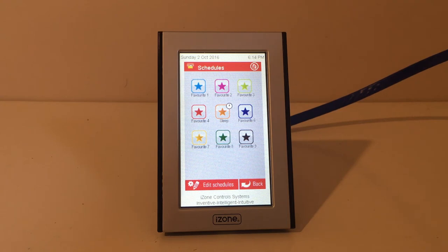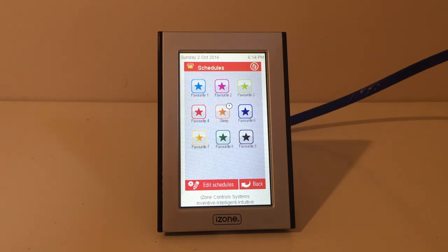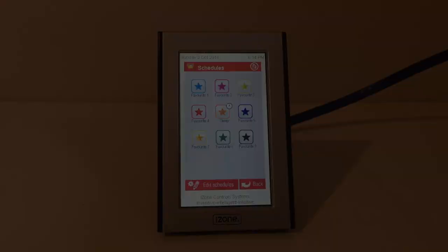If you're going away on holiday or just don't want the schedule to run, press the schedule button and it will be deactivated. You can activate, deactivate, edit, or delete a schedule at any time. Remember, you can schedule all or any of your nine favourites. Now you can just set and forget.